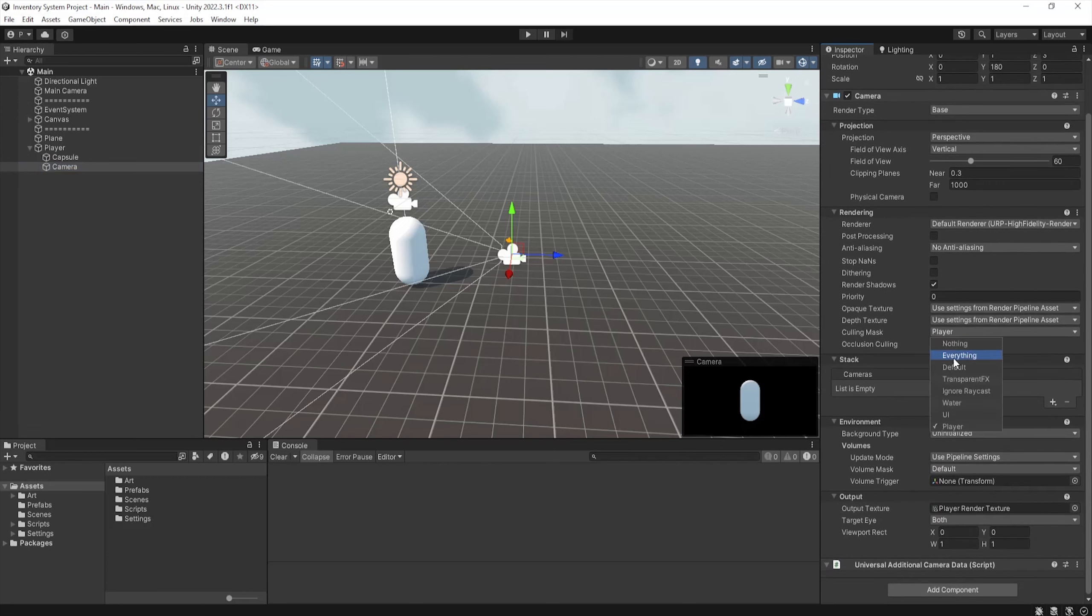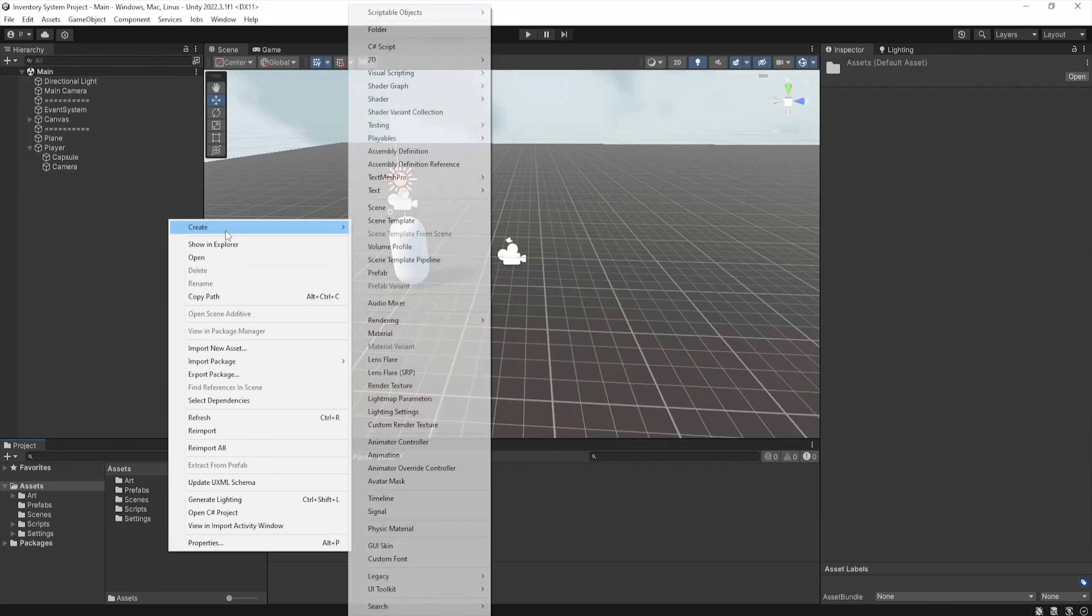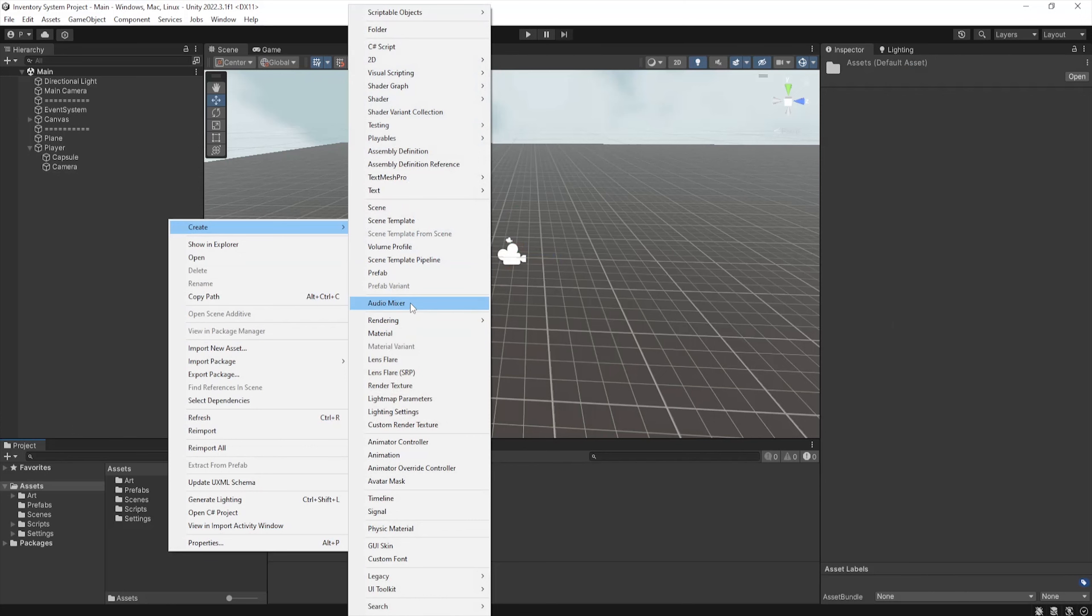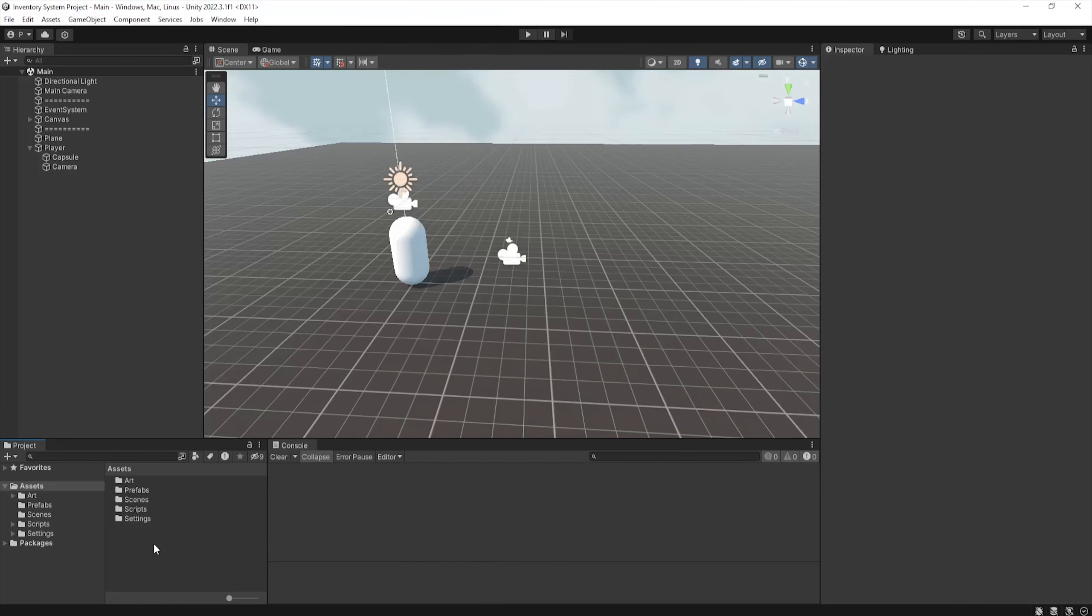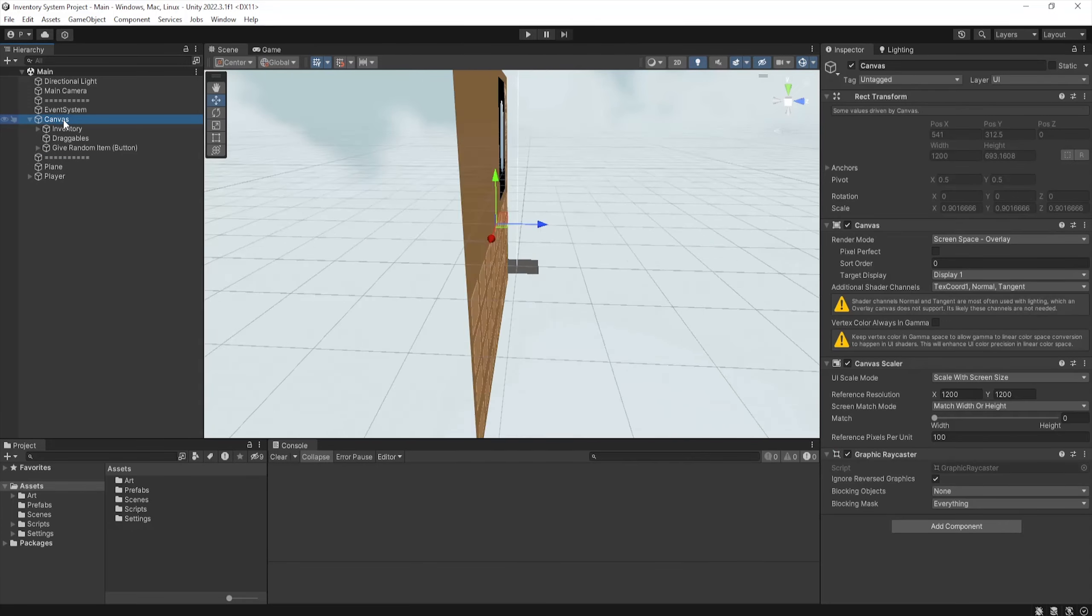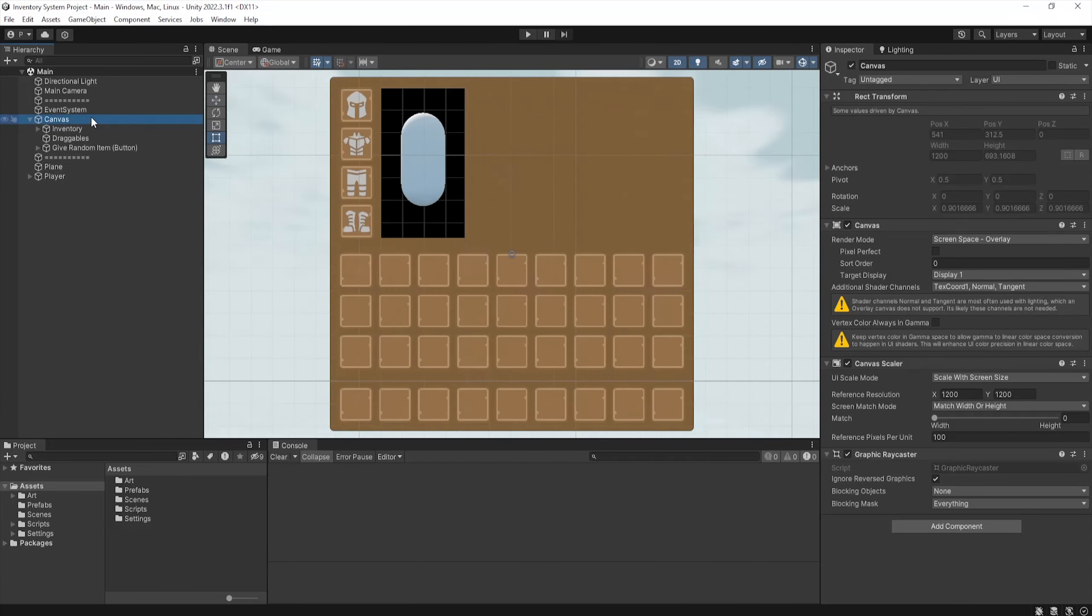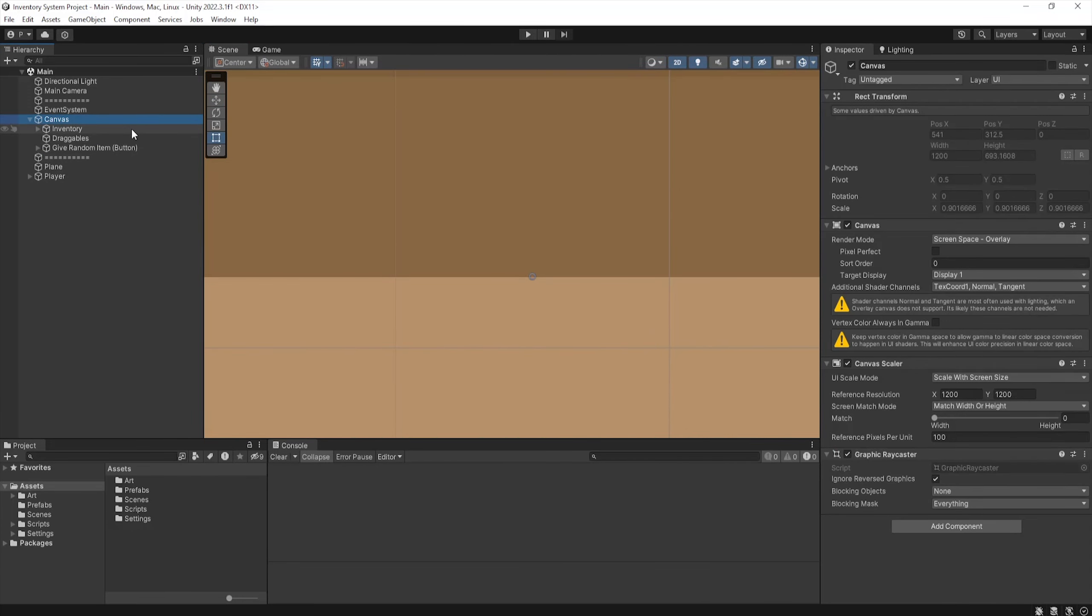Going down to the output section now, I've set up its output texture to a newly created render texture, which can be easily created in the project view like so. Now onto the actual interface and how this render texture is applied. On a new canvas, I've put together a quick interface which holds inventory slot prefabs within them.